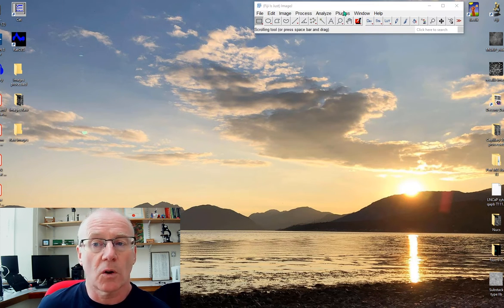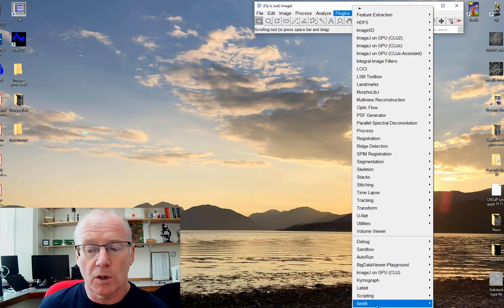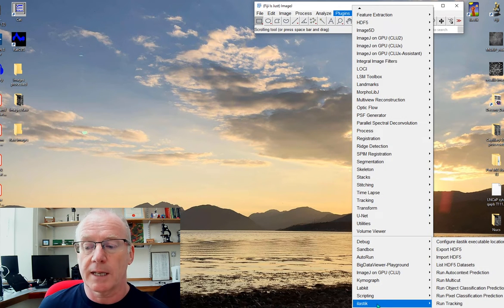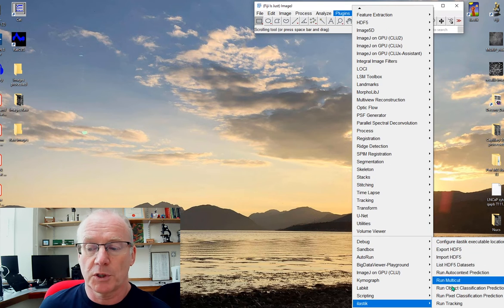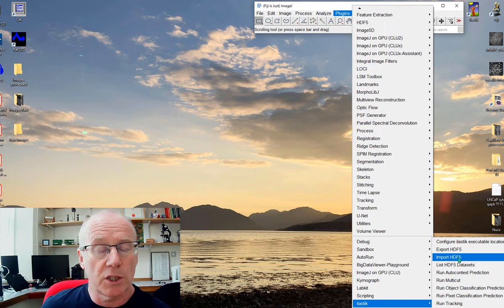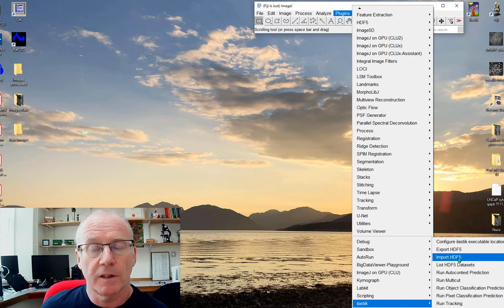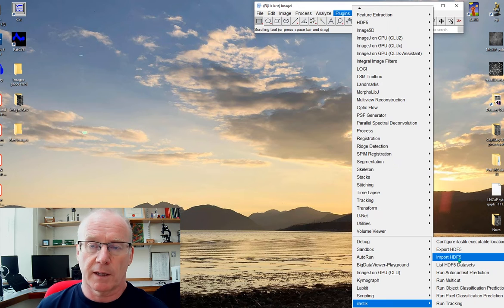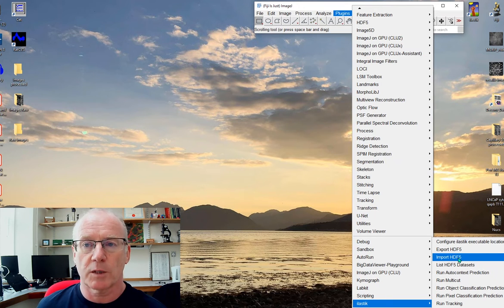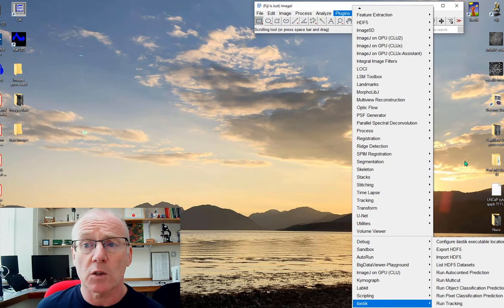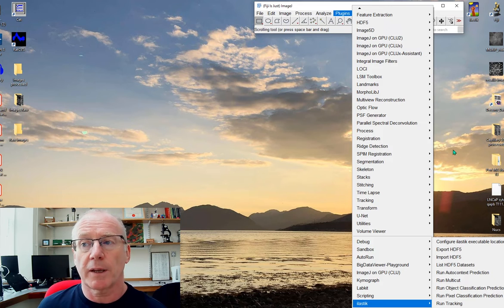Once that is installed, if you go to the plugins menu right down the bottom you'll find Ilastik and there are a bunch of options which include import HDF5. That's the file format that Ilastik will default to exporting as and that's why we need the Ilastik plugin.